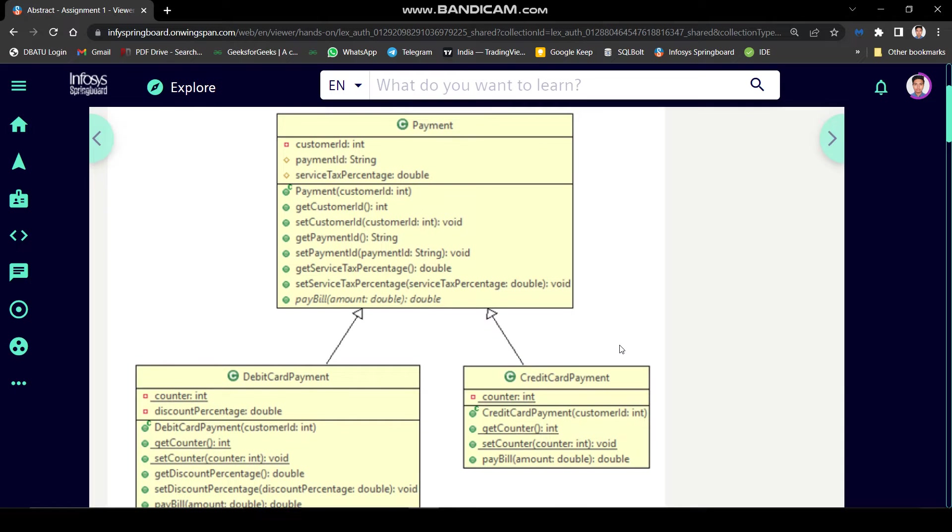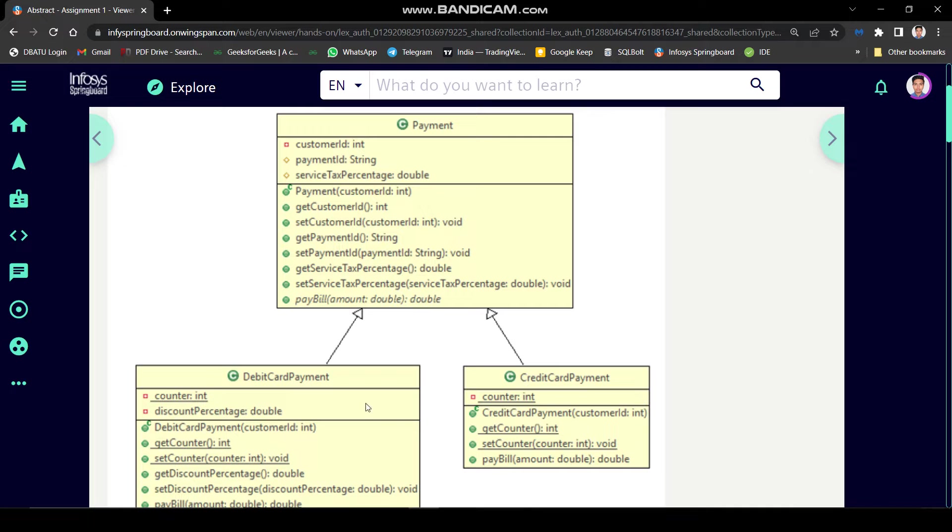Here we can see three class diagrams: payment, debit card payment and credit card payment. Debit card payment and credit card payment, these both classes extending payment class.